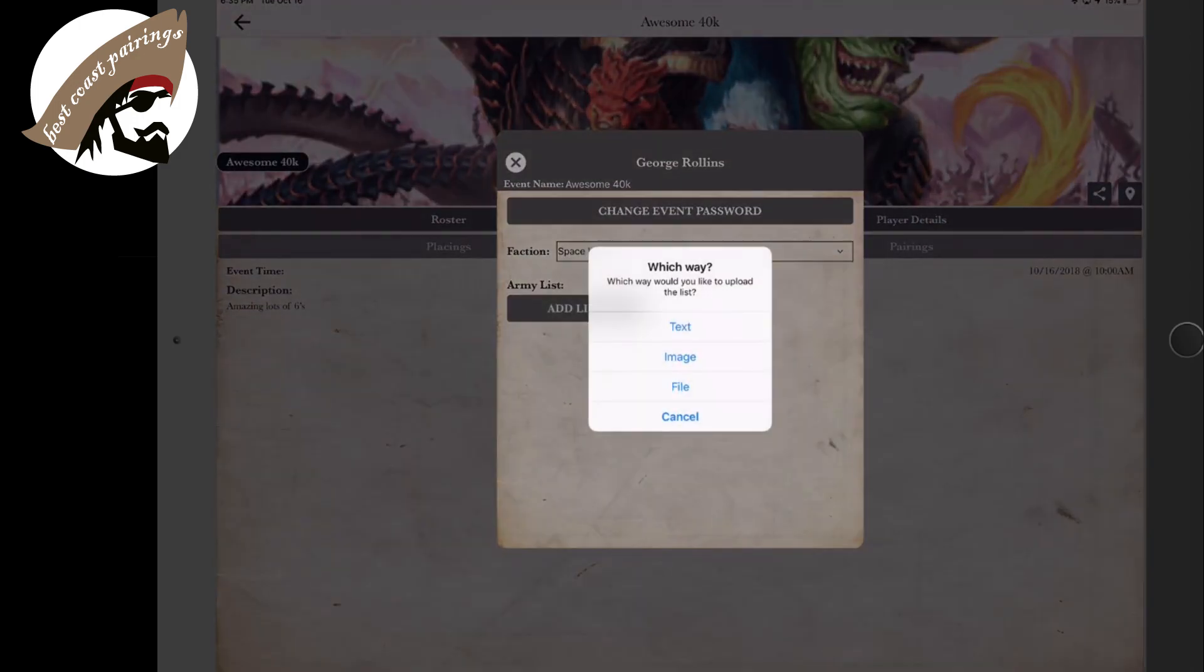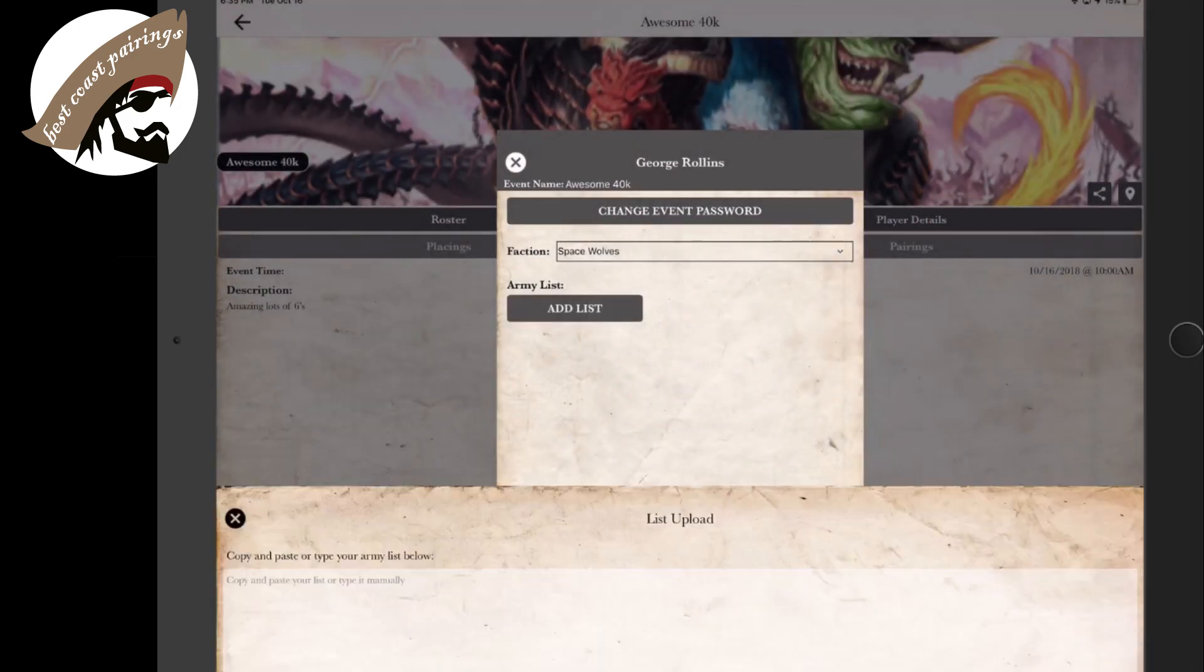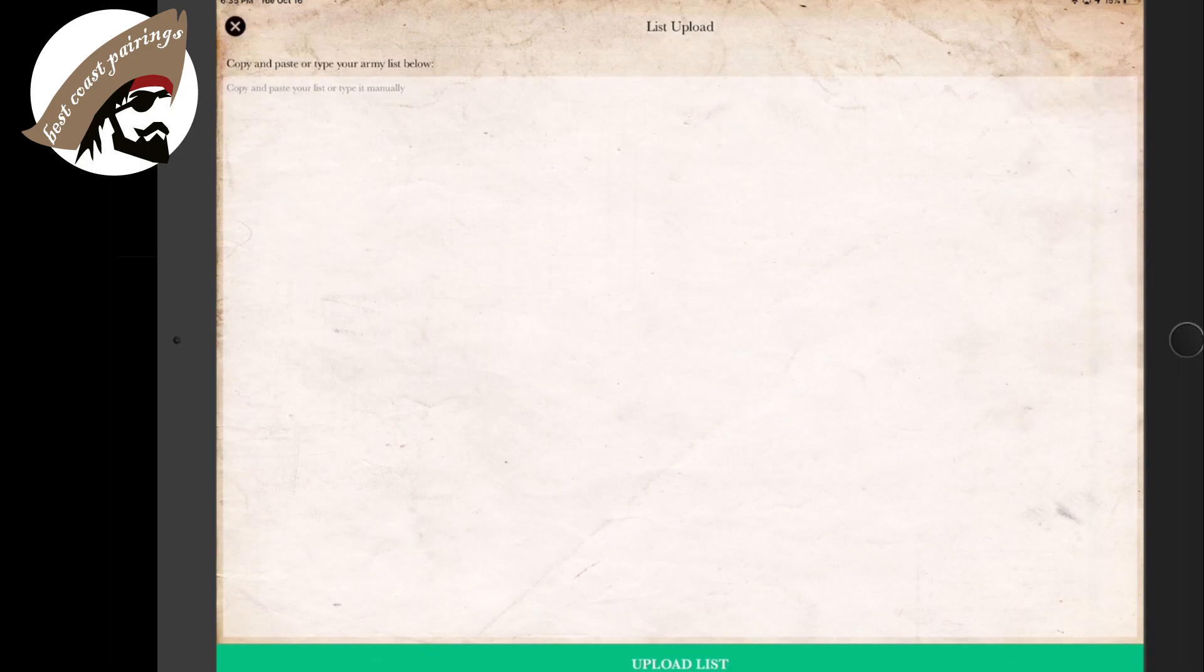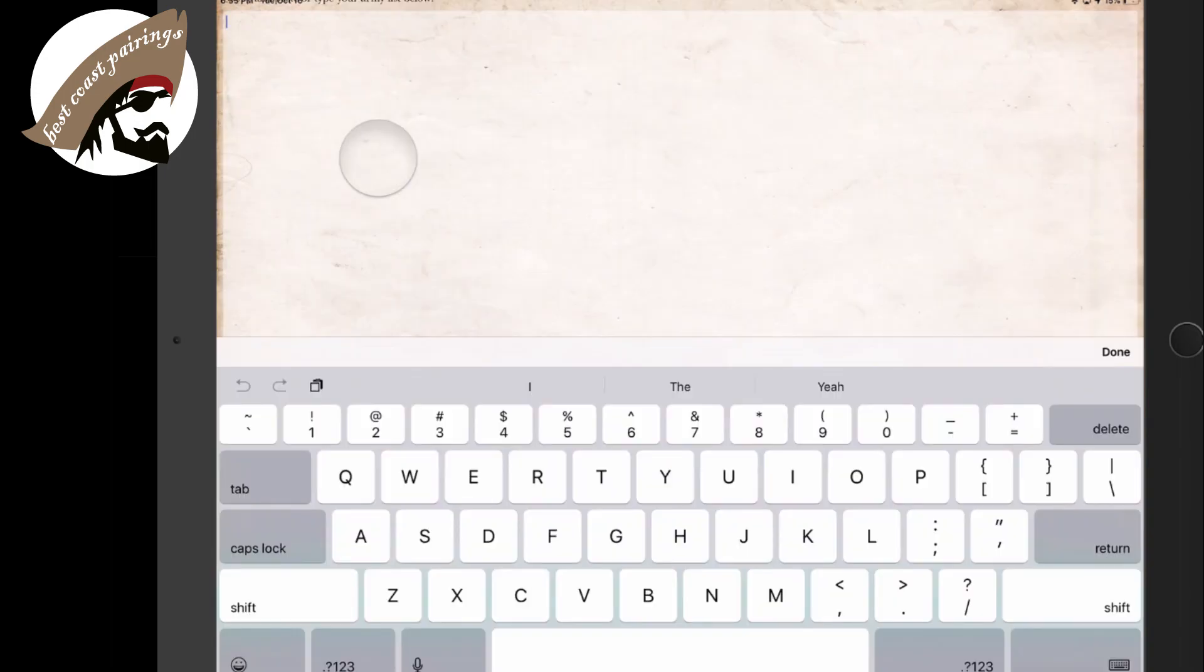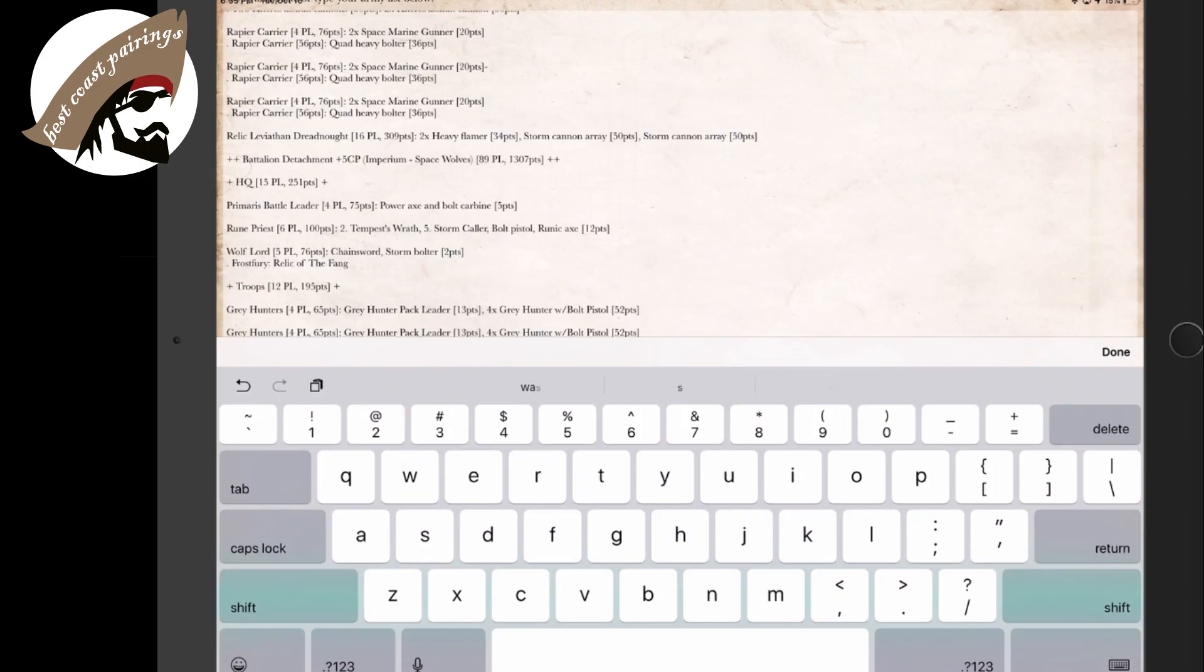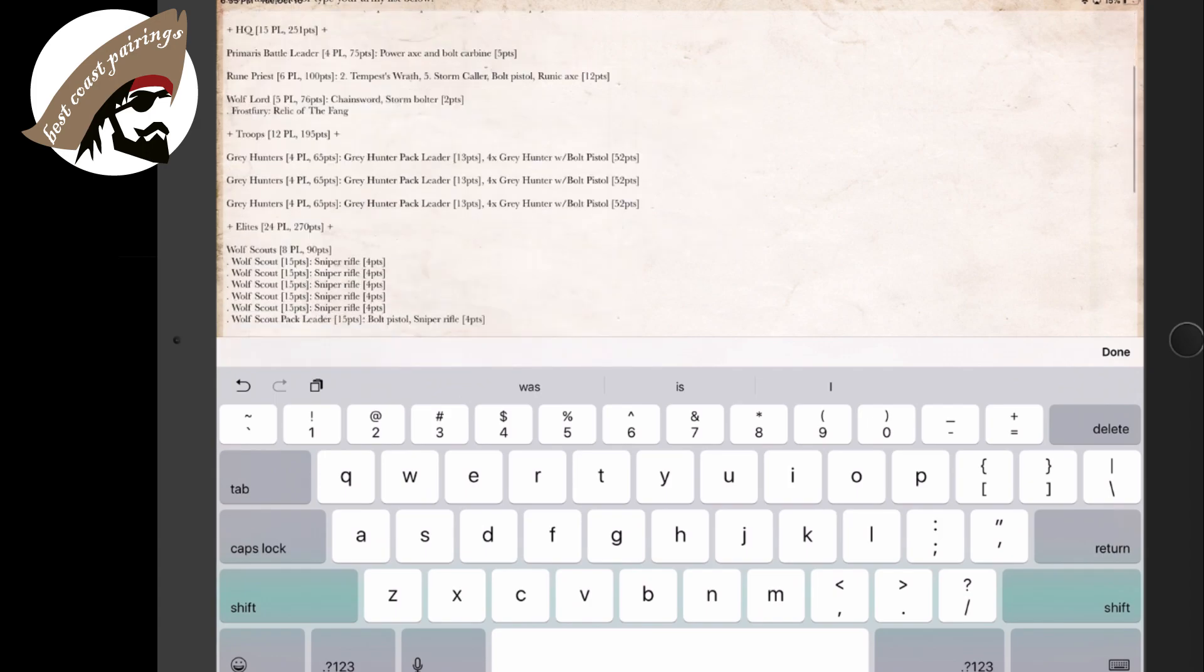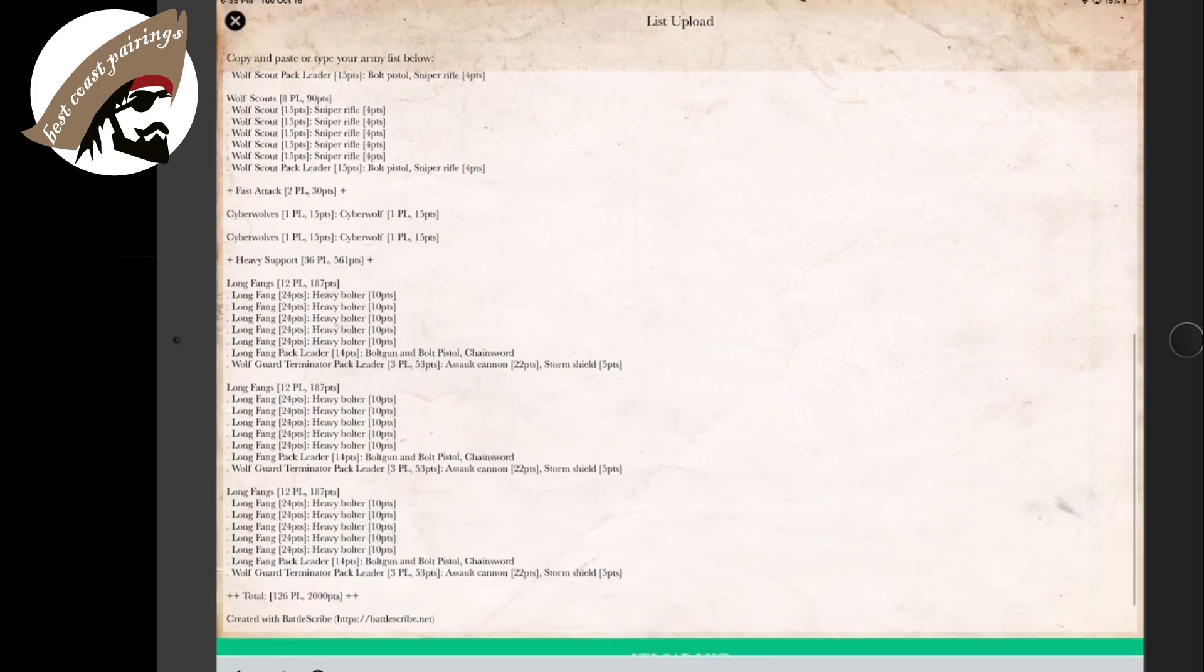Now I'm going to jump back over to the Best Coast Pairing app, select add list. I'm going to save via text. You can do images. You can upload. I'm simply going to paste my email text and hit done. And you can see that my roster is now inside the app.